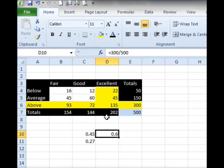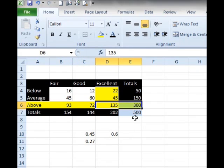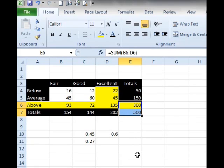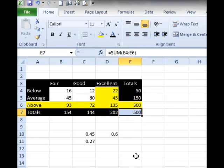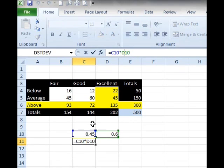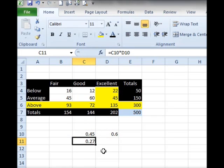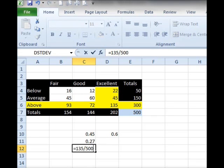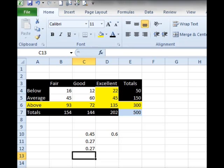When I multiply these two values — my first probability times my second probability — what ends up happening is the 300 here is going to cancel out. So a lot of people will say it's simply 135 divided by 500. Even if I multiply my two products together, I come up with the correct answer: 0.27. As I said, I could have said 135 divided by 500, and some people tend to look at it that way.